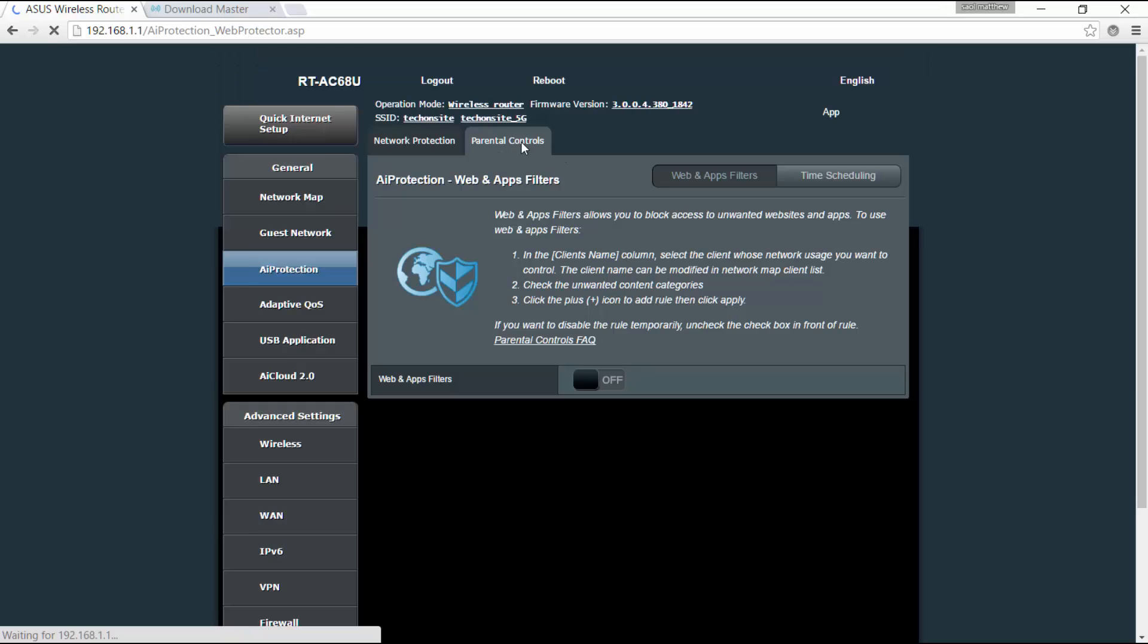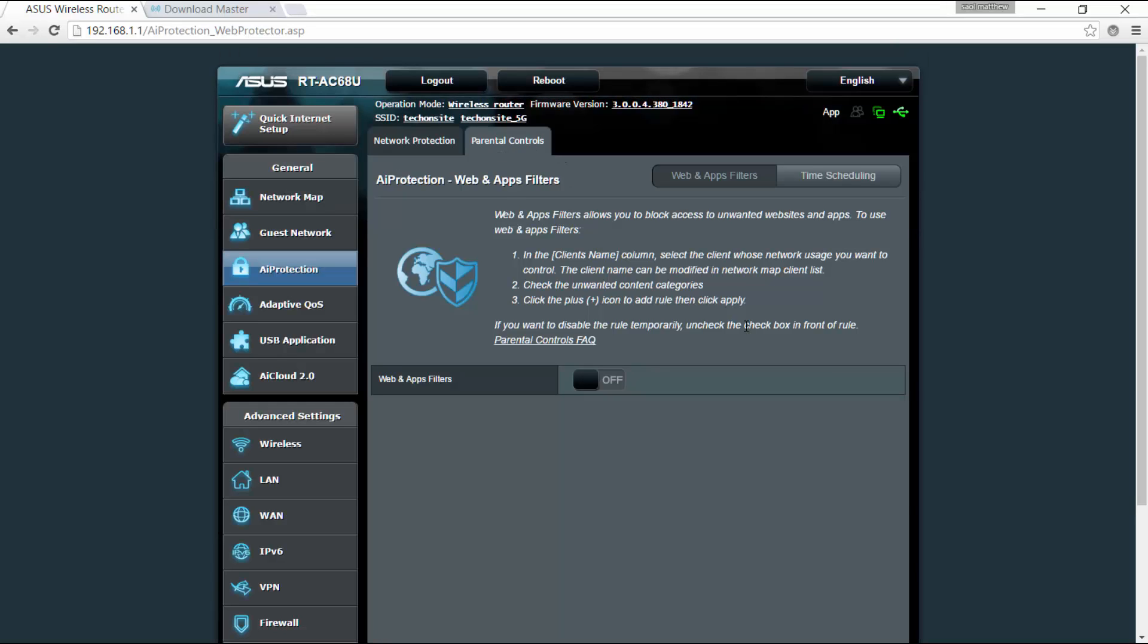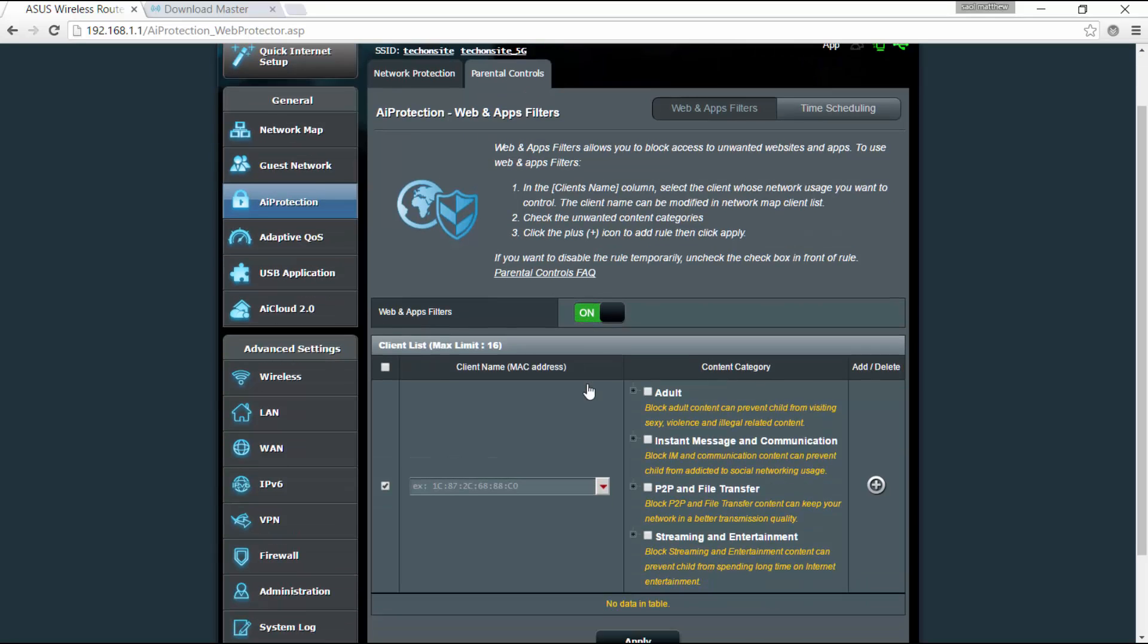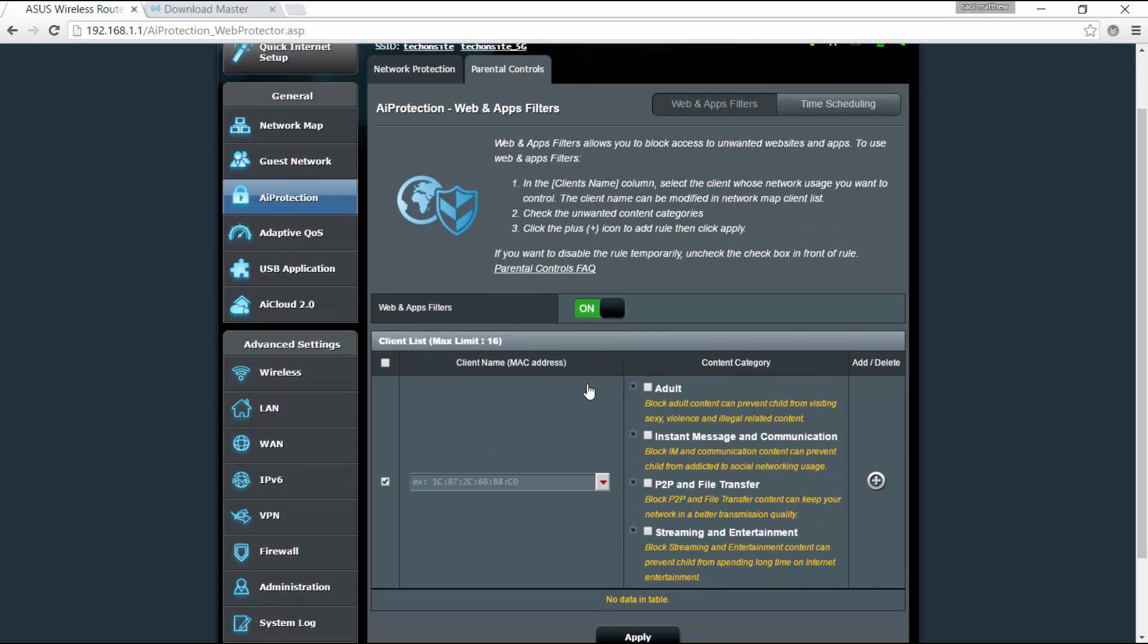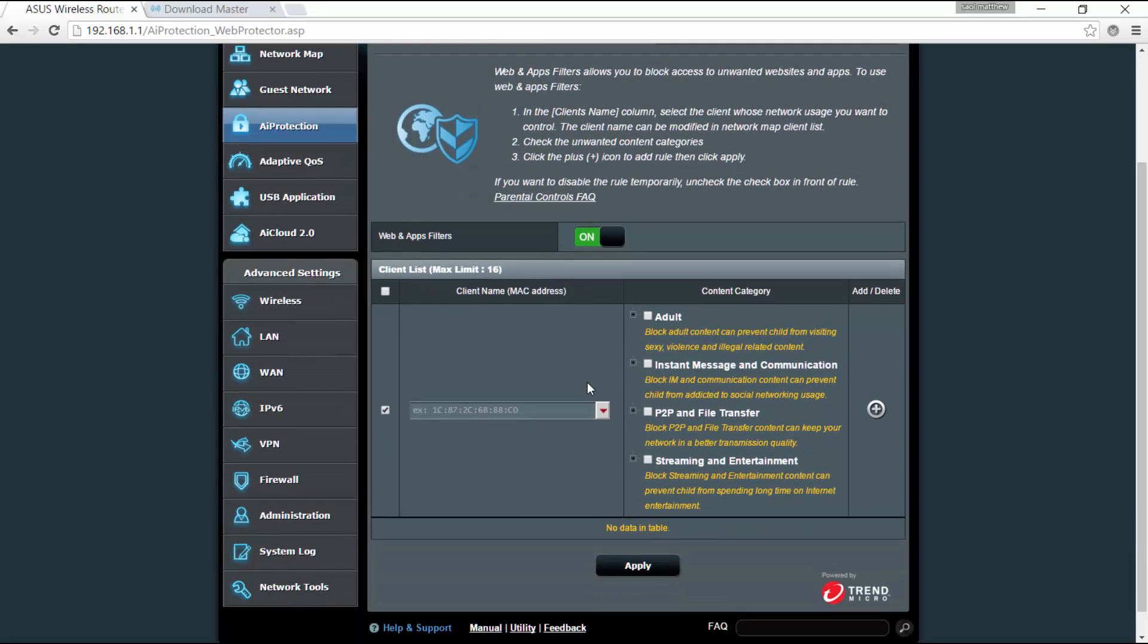You can also set parental controls. So from the name itself, parental control, you can block unwanted access to certain websites. This is for your protection for your children. Okay, so you can also enable web filters. Let's say you can block adult websites or P2P file transferring and streaming and entertainment.